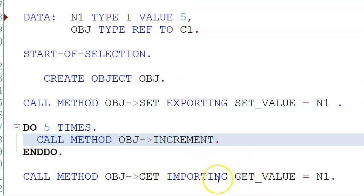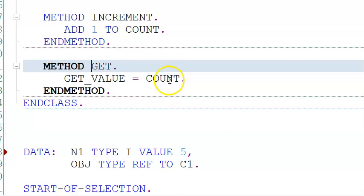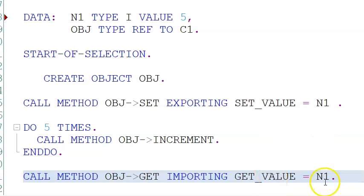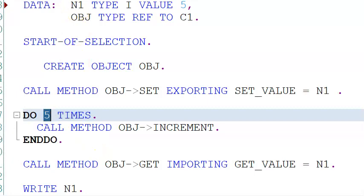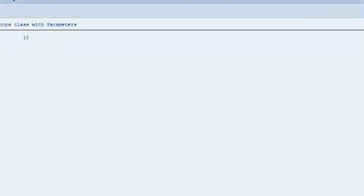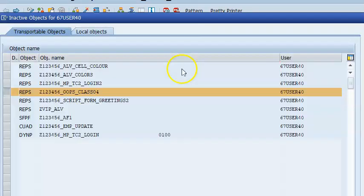After count becomes 6, the get method is called. In get, count is 6, so get_value becomes 6. That 6 is passed to n1, so n1 also becomes 6. Since we've done this loop 5 times, the value becomes 10. You can see in the output it's 10. Now let's make it 15 times — 15 plus 5 means the output will be 20.